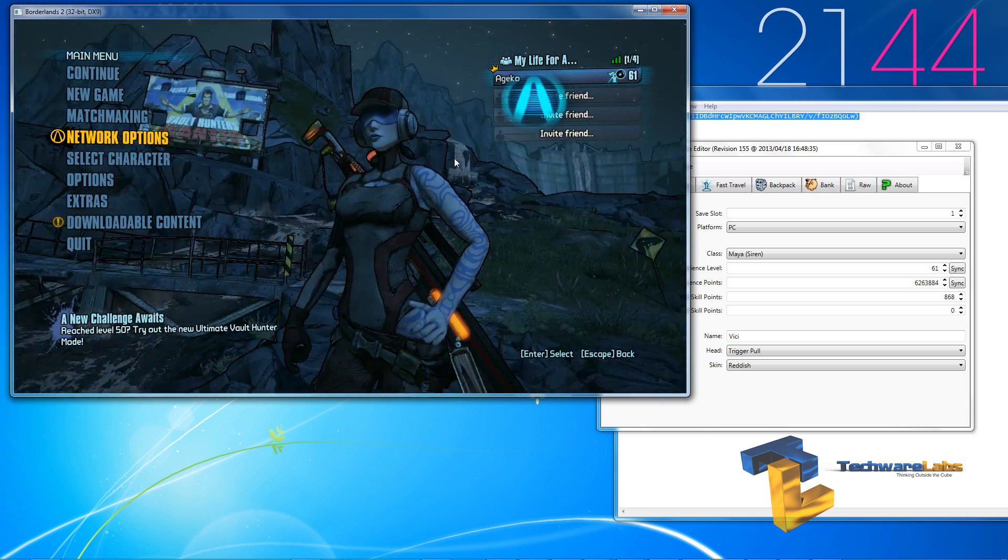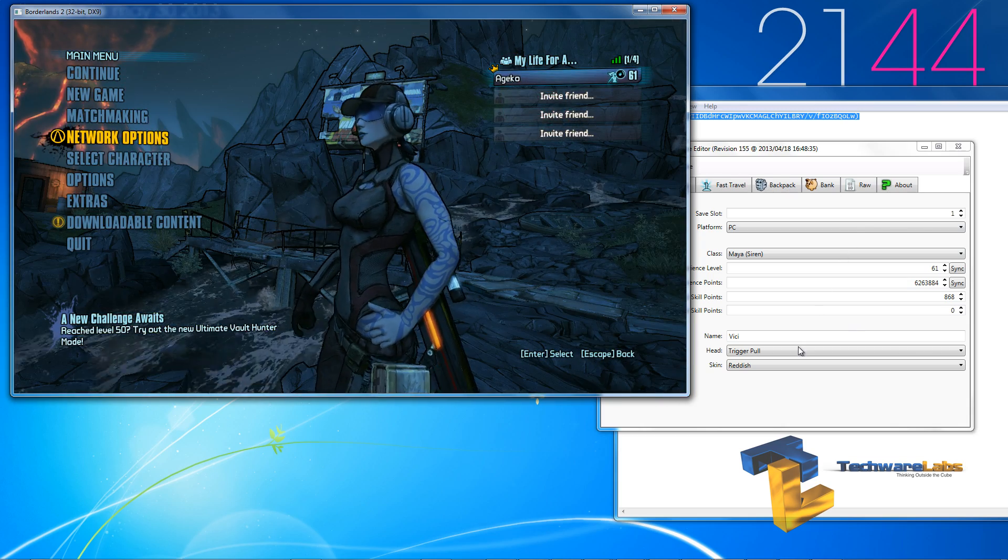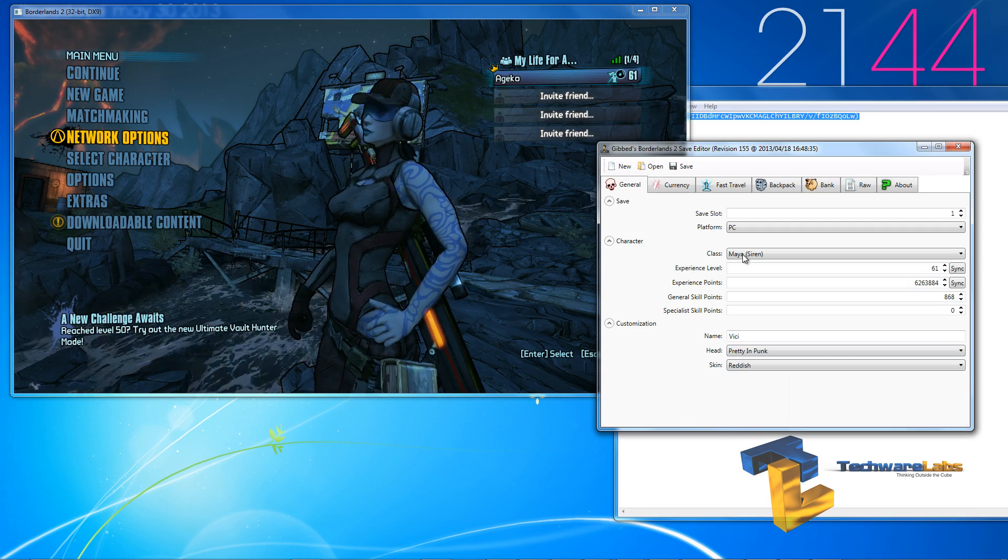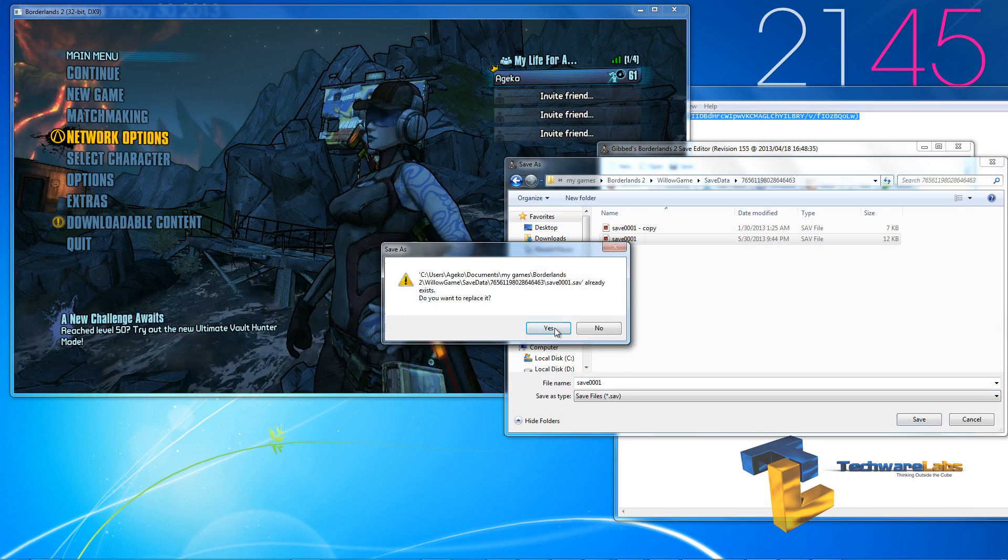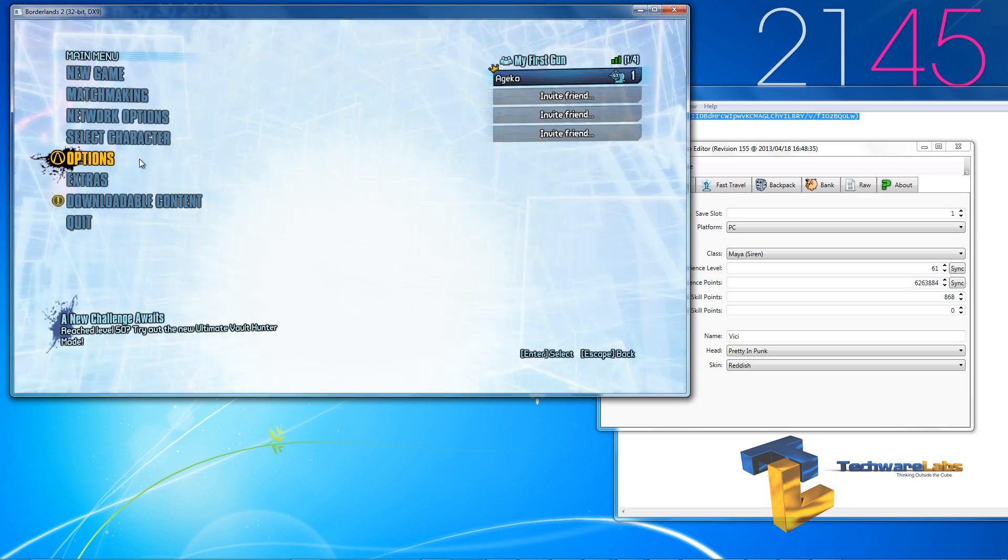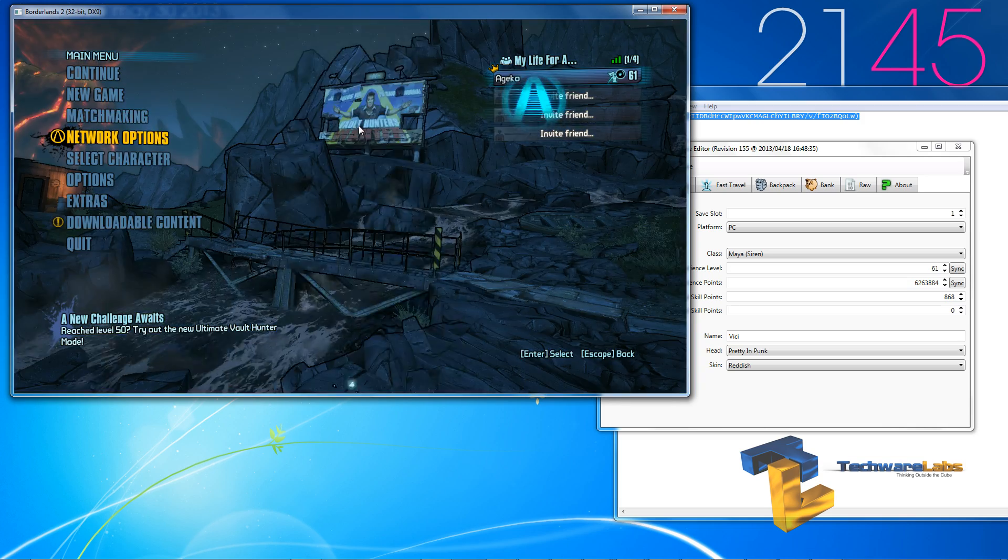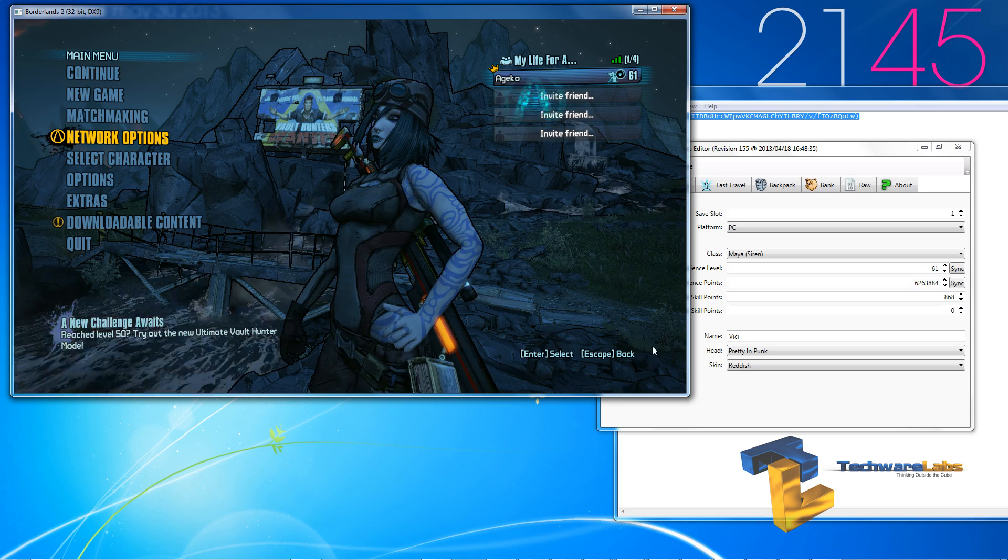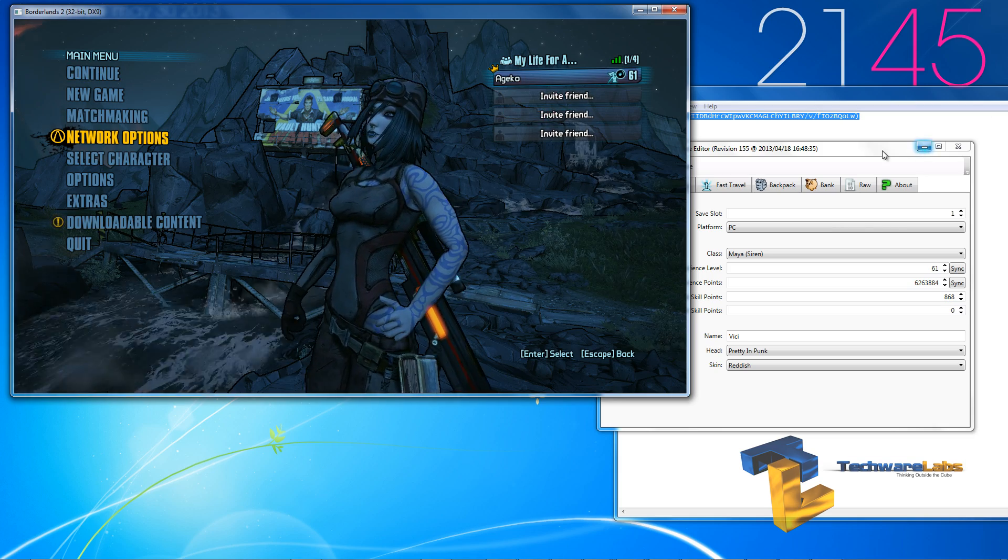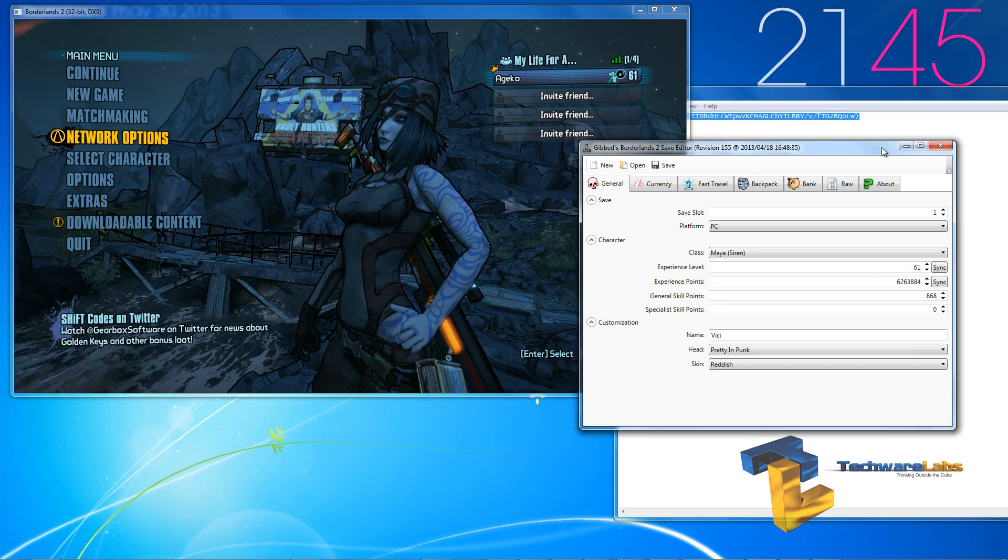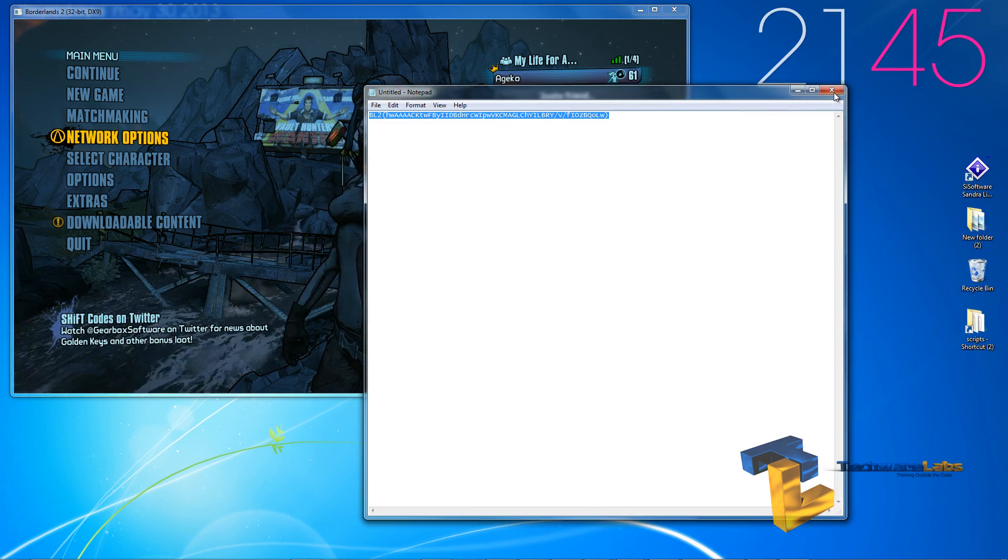And there's the new head. And there's the new head. Same thing with the colors. Alrighty. So, Gibt, very self-explanatory, very easy to use. We'll leave it as that.